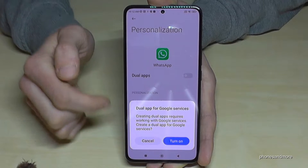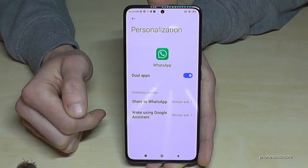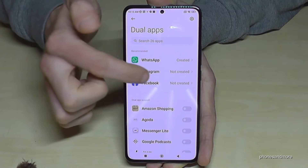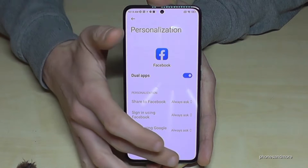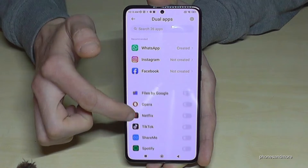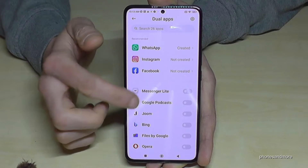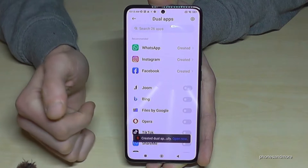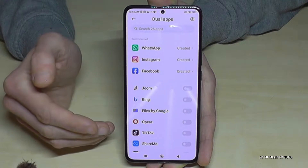Turn Dual Apps on and tap Turn On. The phone will create a second WhatsApp app. Let's also clone Instagram and Facebook. The apps below can be cloned as well, and this works even for games. For example, if you have Clash of Clans you can have a second village on the same phone. You can also clone Netflix.